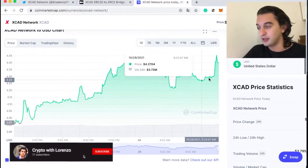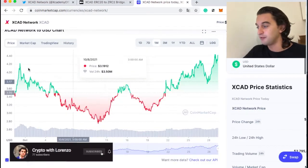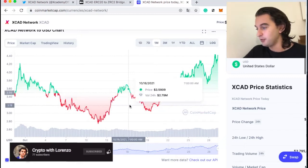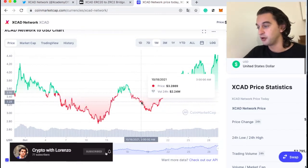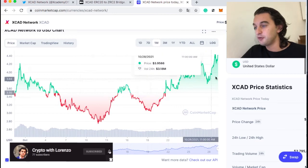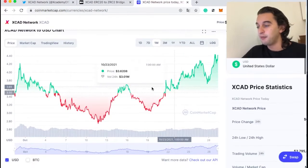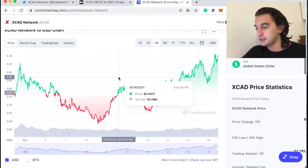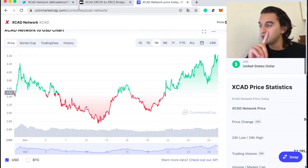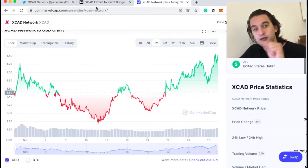We have a little chart here showing the price action. We went up and down in the last days, and in the last month we went up and then down because there was a little bit of a downturn in the crypto world. But now we are back up, breaking resistance and going up. One other thing I want to talk about before we get into the plugin is the new update on the XCAD ERC20 to ZRC2 bridge.